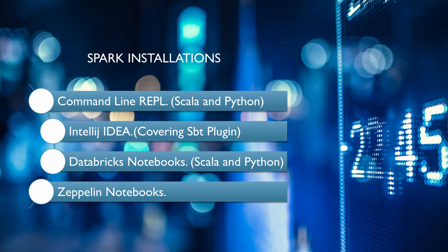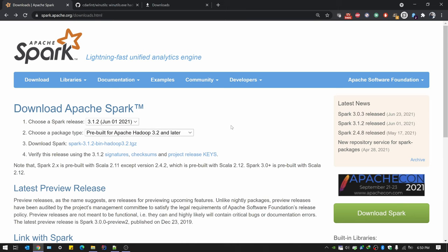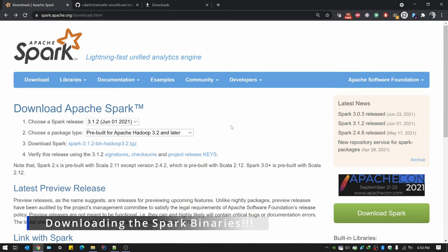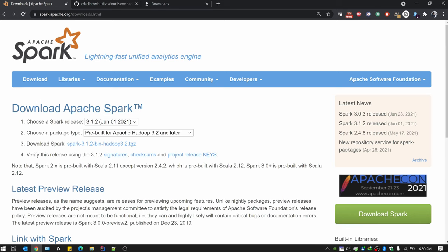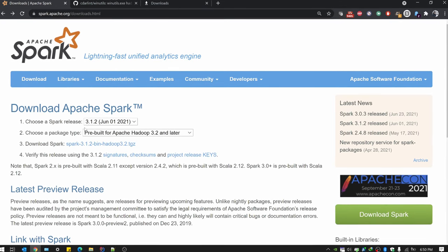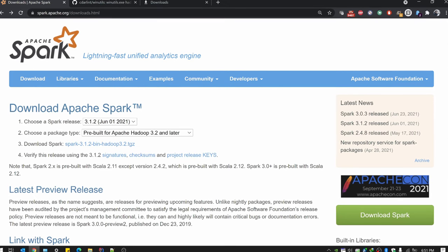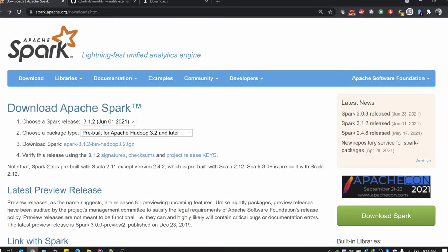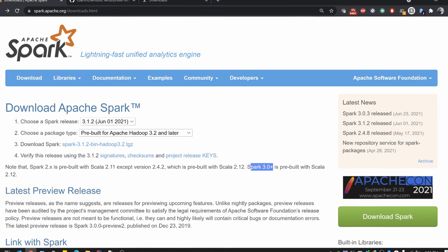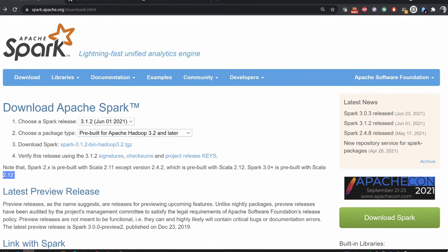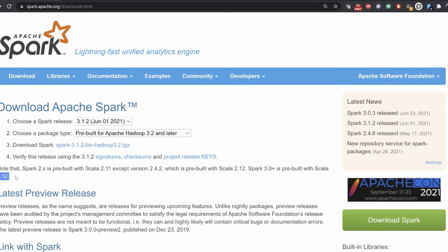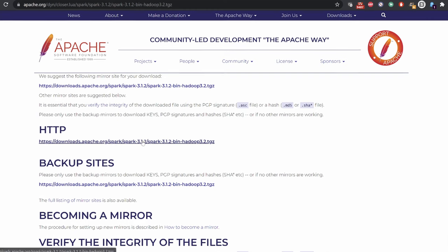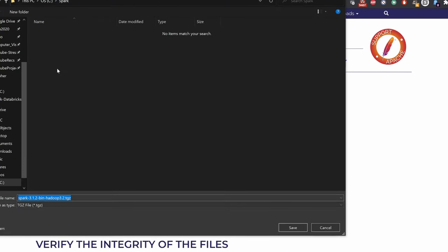Let's get started. First, download the Spark binaries from apache.org using the downloads page. You need to select your preferred version, choose the package type, and download the compressed file. We'll be using the latest version, 3.1.2. Note what version of Scala is supported — for Spark 3.0+, it is pre-built with Scala 2.12. So when working with it, make sure you use Scala 2.12. Click the download button, which takes you to a prompt to download the file.